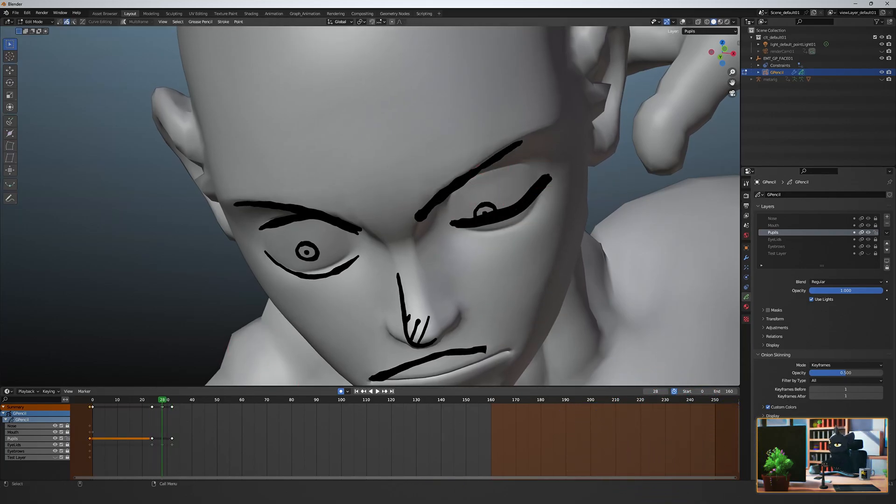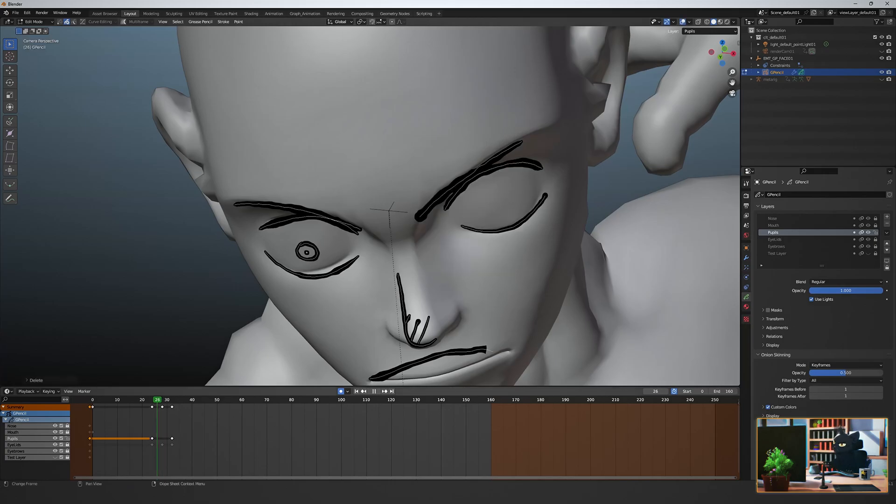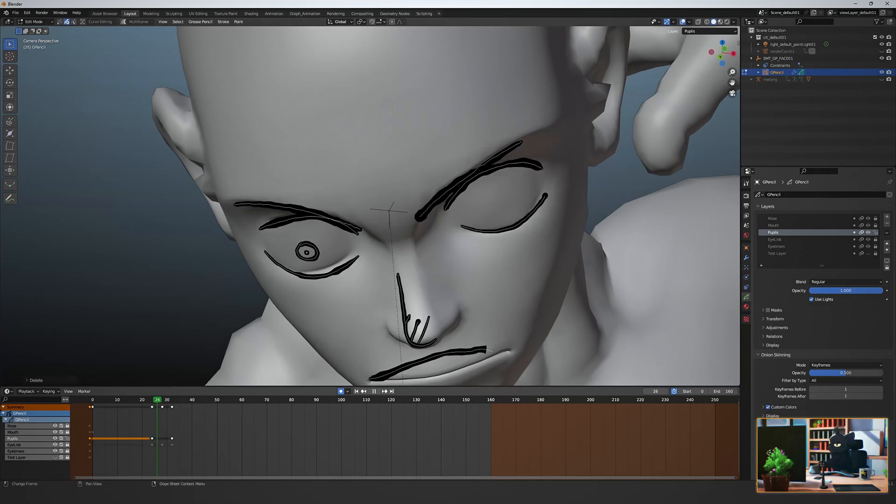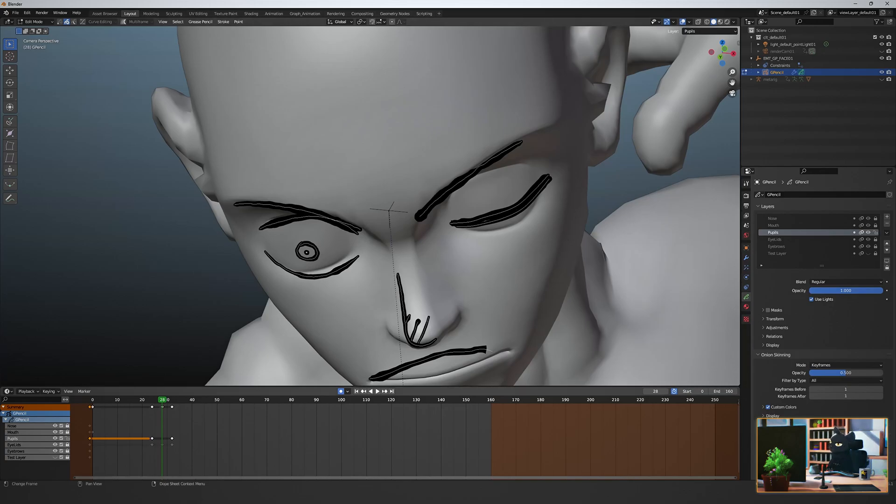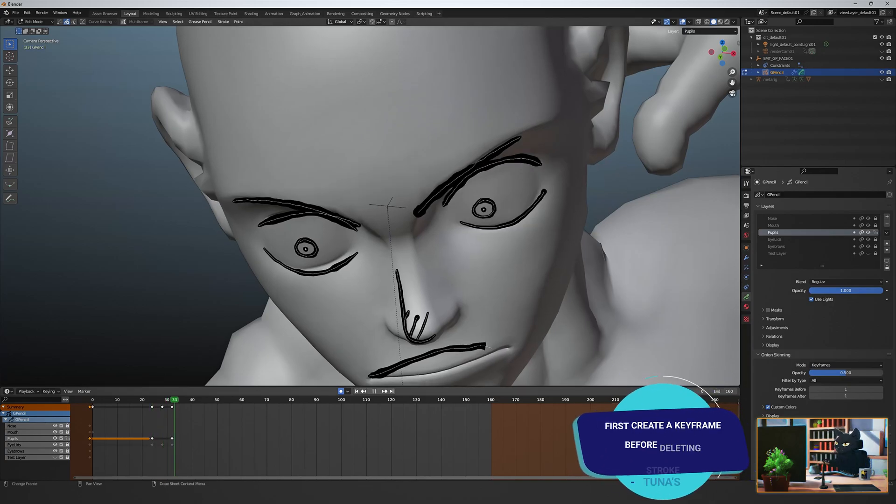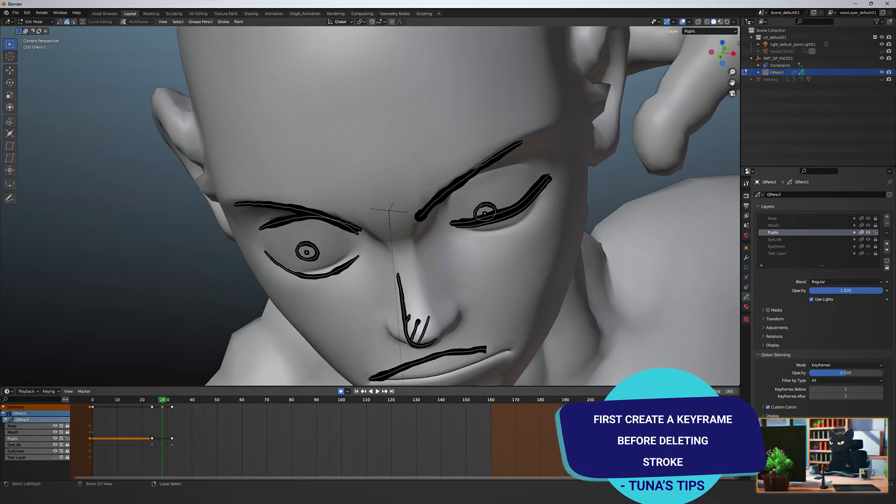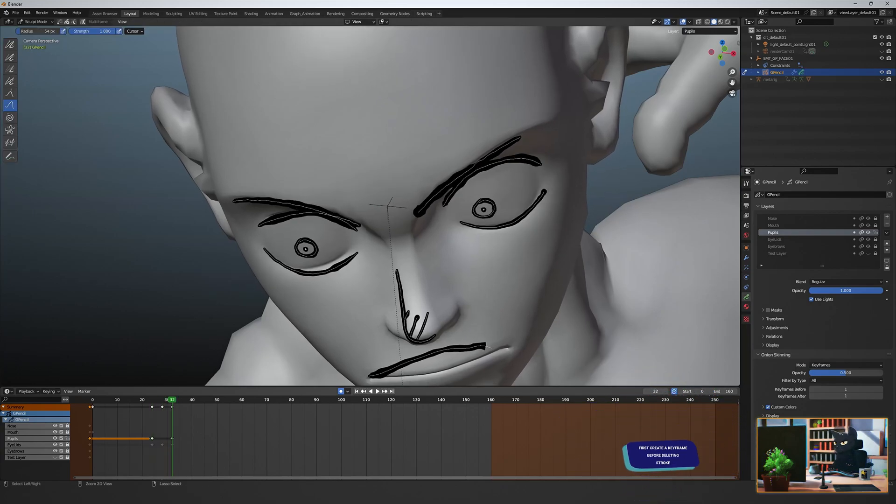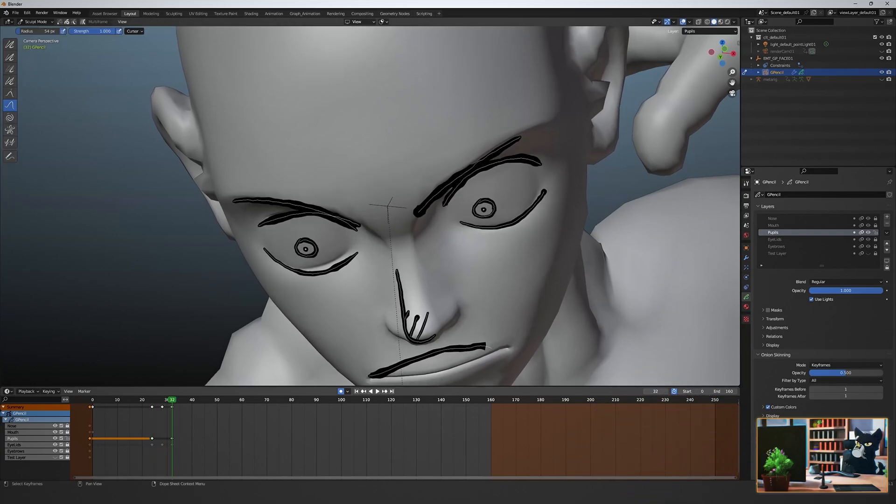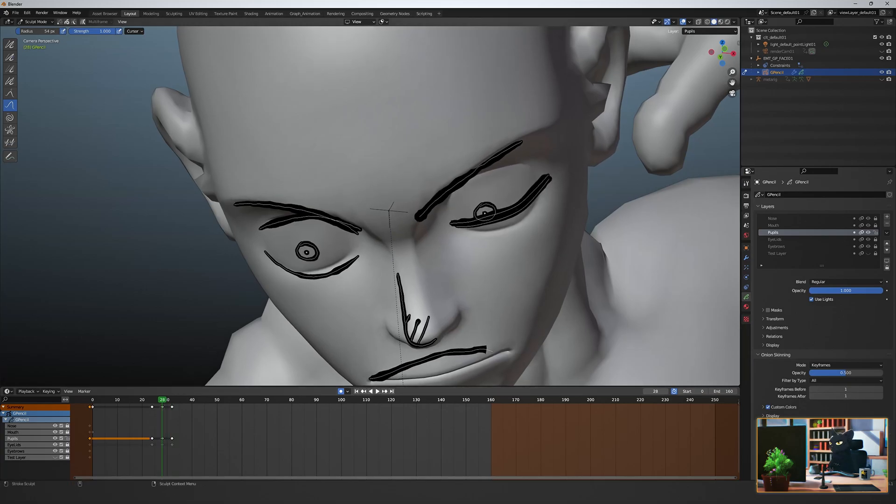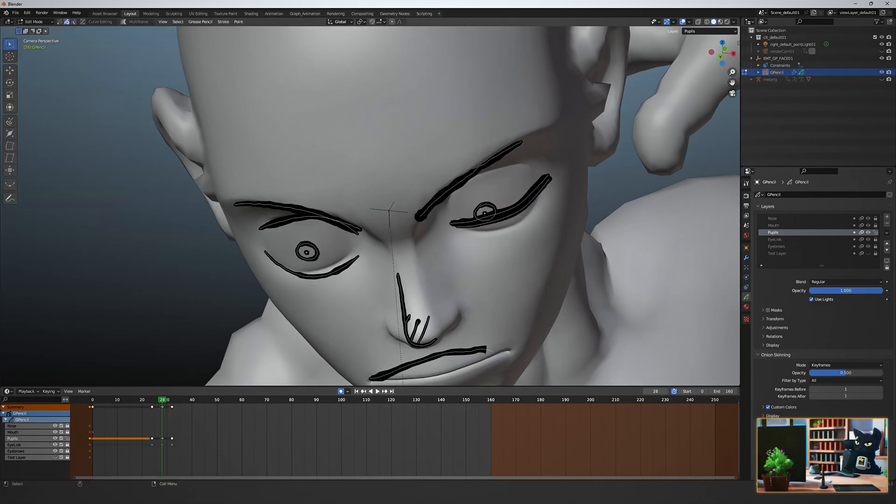Now on the close frame, unlock the pupil layer and move the strokes in edit mode to create a new pupil keyframe. Then right-click and delete the strokes so that they disappear on the close frame. There's a few ways to do this. Transparency for example. But I like this method as a quick trick.